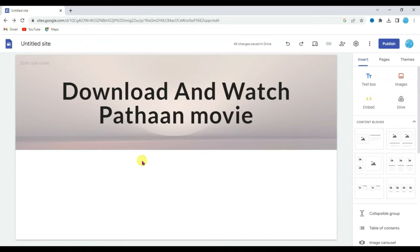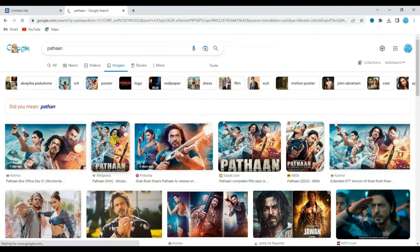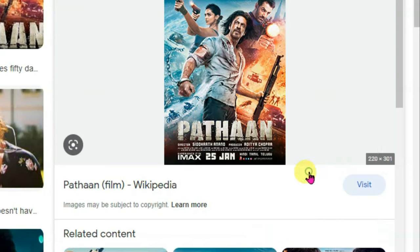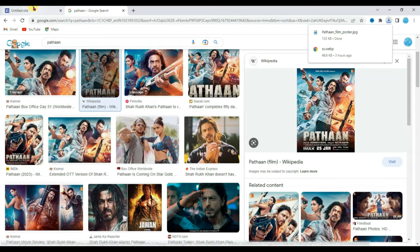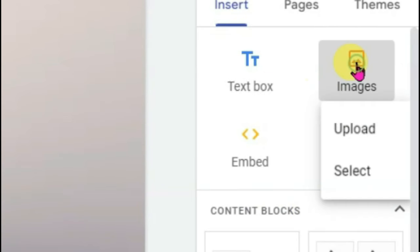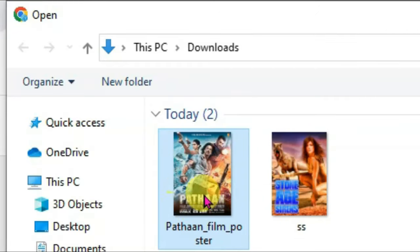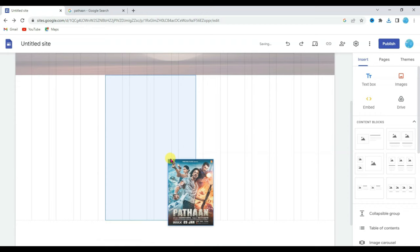Now I'm going to upload the Pathan movie poster here. Open a new tab and type here "Pathan poster". Click on the image button. Now click on this image, right-click here, click on save image, then click on save. Now go to your Google Site, click on the image button, click on upload, select the Pathan movie poster, click open, and drag this poster here.